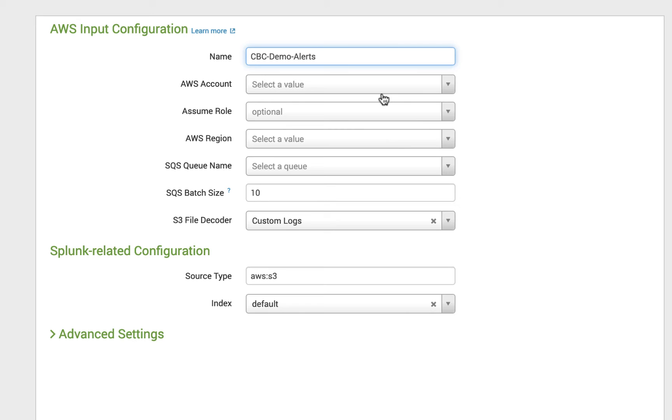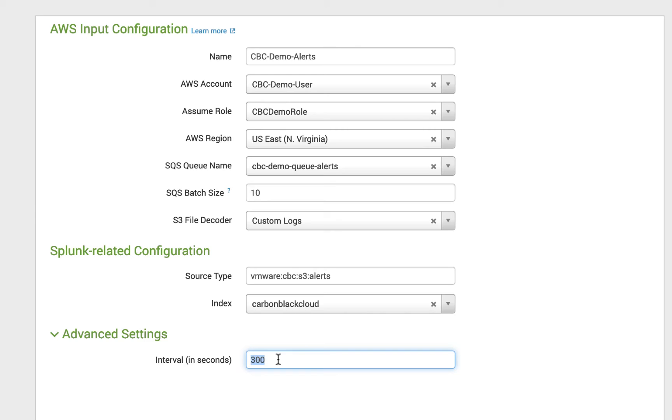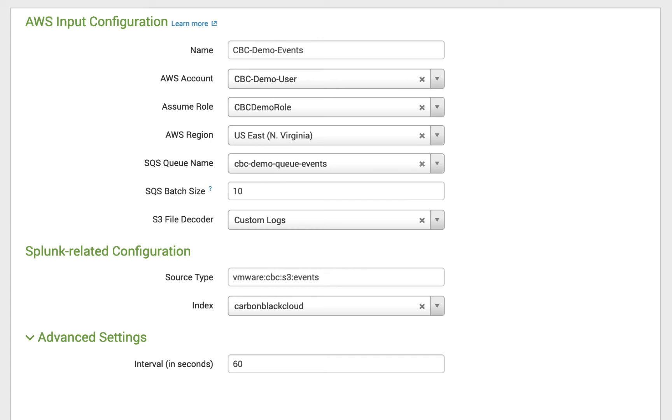This first one is for alerts, so I'll call it CBC demo alerts. Select the account I just created. Populate the role. The region. And the alerts queue. Be sure to assign to the source type of VMware CBC S3 alerts and change the index to wherever you're putting the Carbon Black Cloud data. I'll also reduce the interval to a minute. That'll help reduce latency of getting data into Splunk.